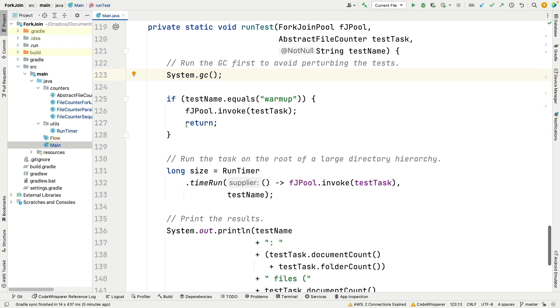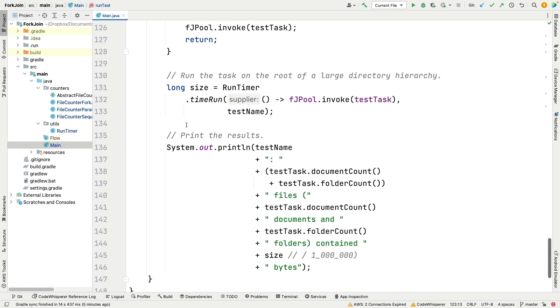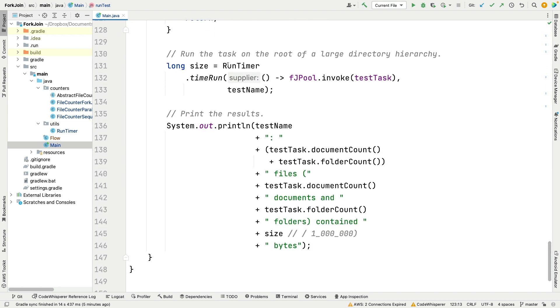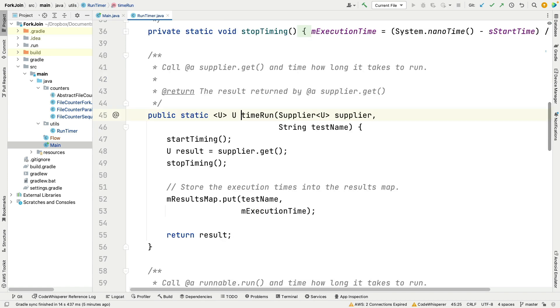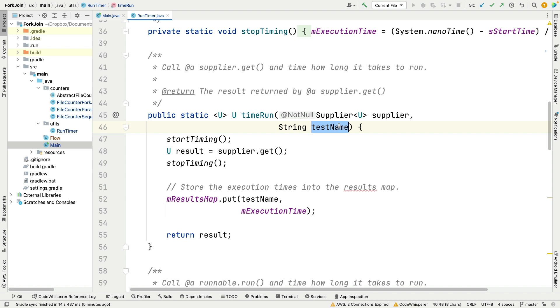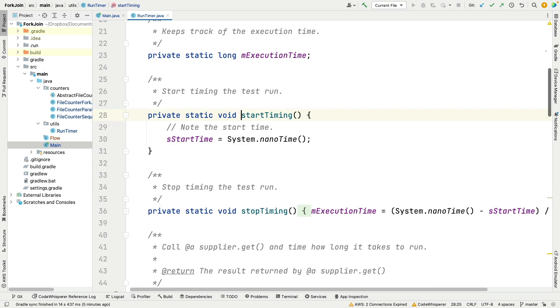If we're not warming up, then we go ahead and use this really cool little helper class called run timer which we use a lot. I'll just quickly talk about it. It's got a method called time run and the time run method takes a supplier and the name that we're going to be using here.